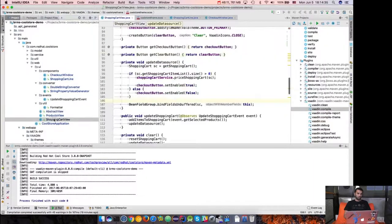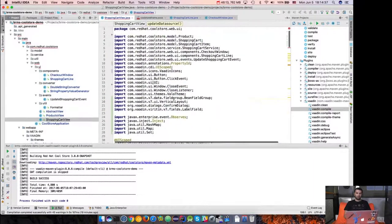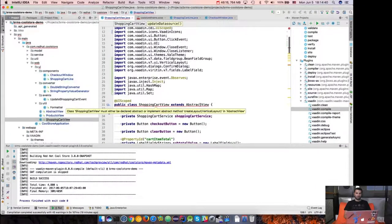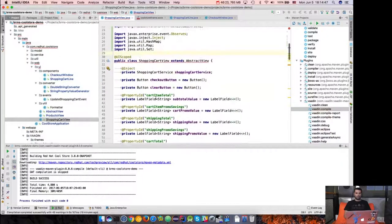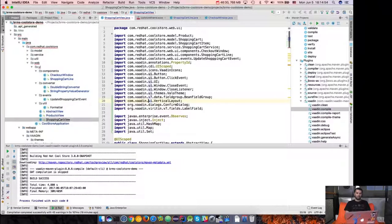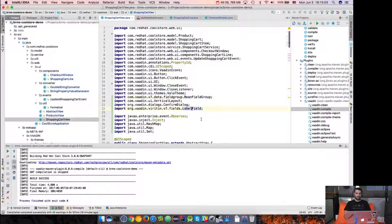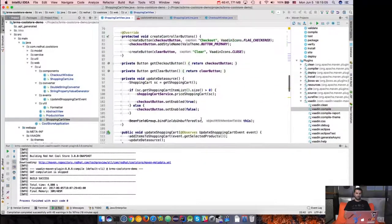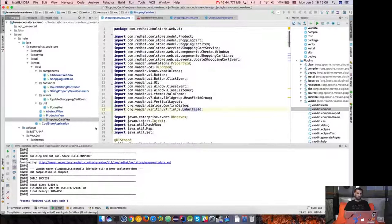Now let's go to the child views — ShoppingCartView. It now complains that it must either be declared abstract or implement abstract methods. There are some methods that need to be used. VerticalLayout, for example, needs to be fixed. So I'm going to fix the package import — not fixing bean field or label field at this point, just fixing those two. And here we go, no errors.